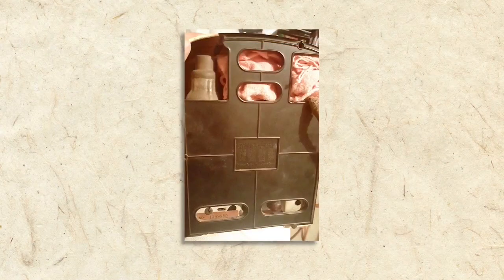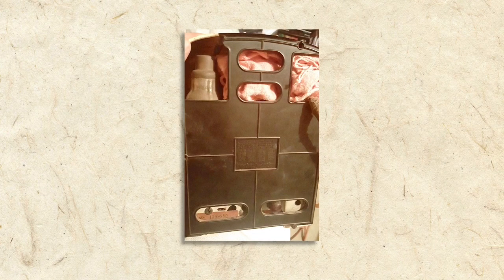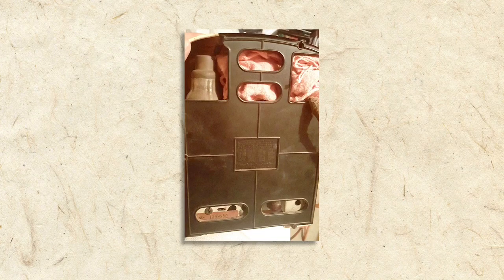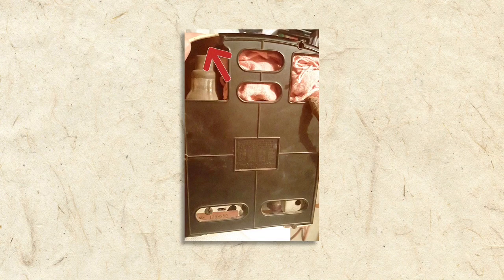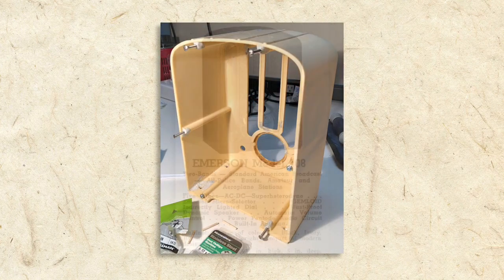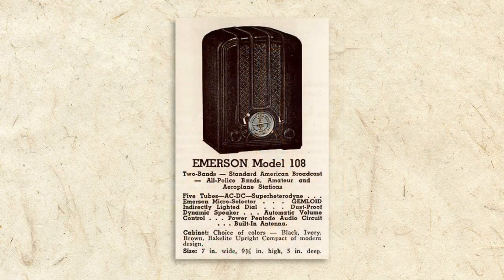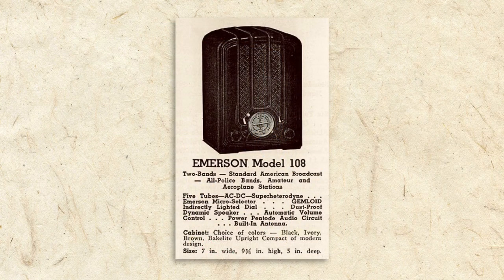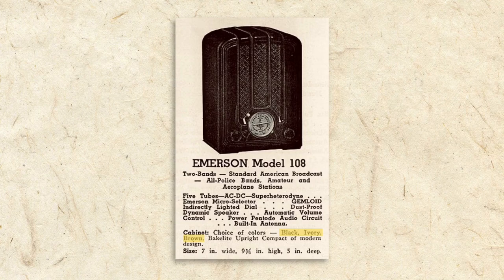The back panel of our radio wasn't in good shape even before the shipping disaster. The top left corner was missing, and its brown color didn't match the ivory cabinet. According to the ad, our radio was available in black, ivory, and brown, and somehow our ivory radio acquired the back panel from a brown radio over the years.